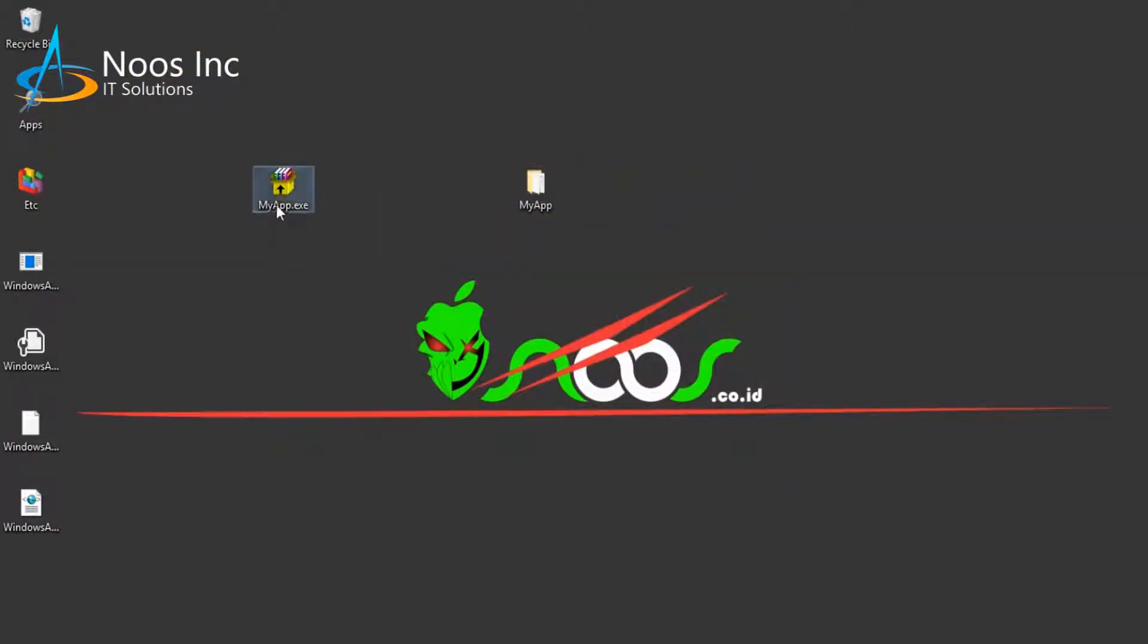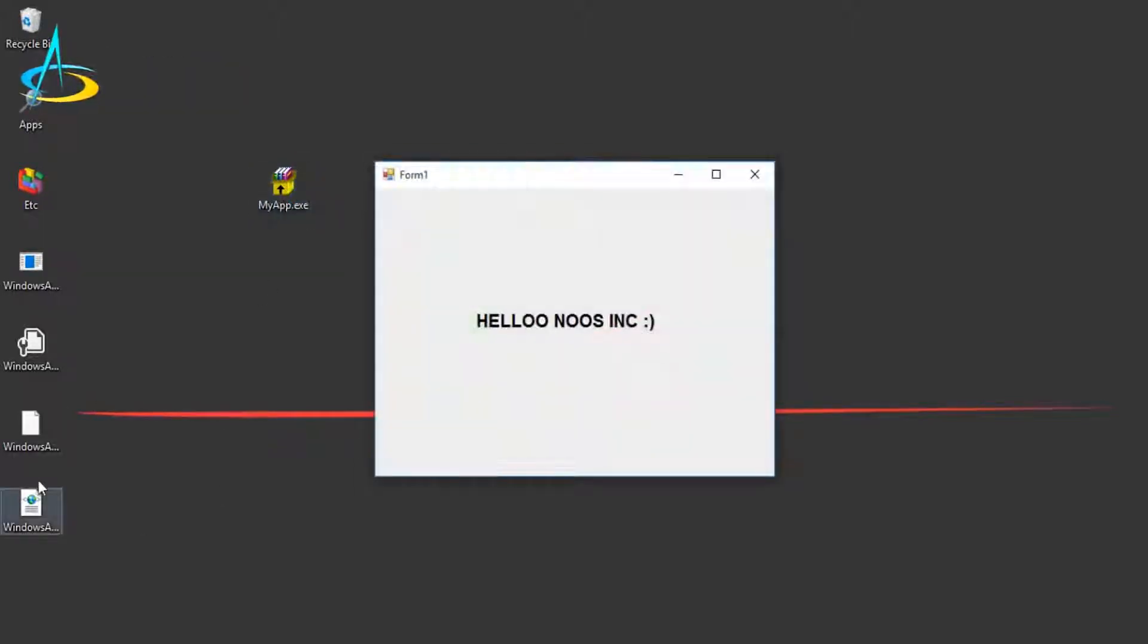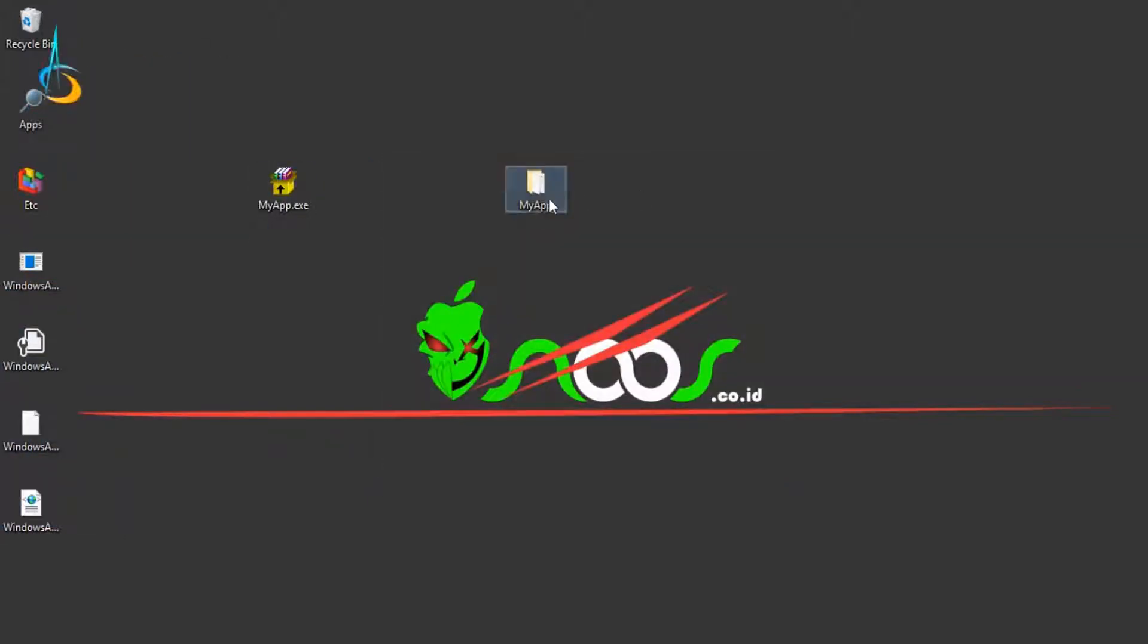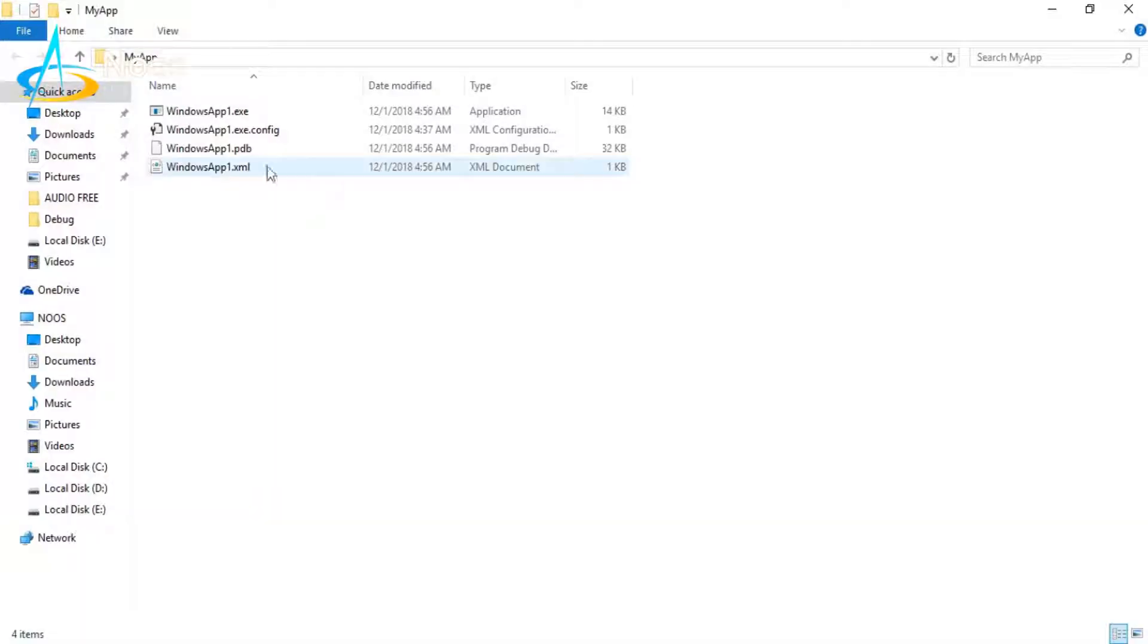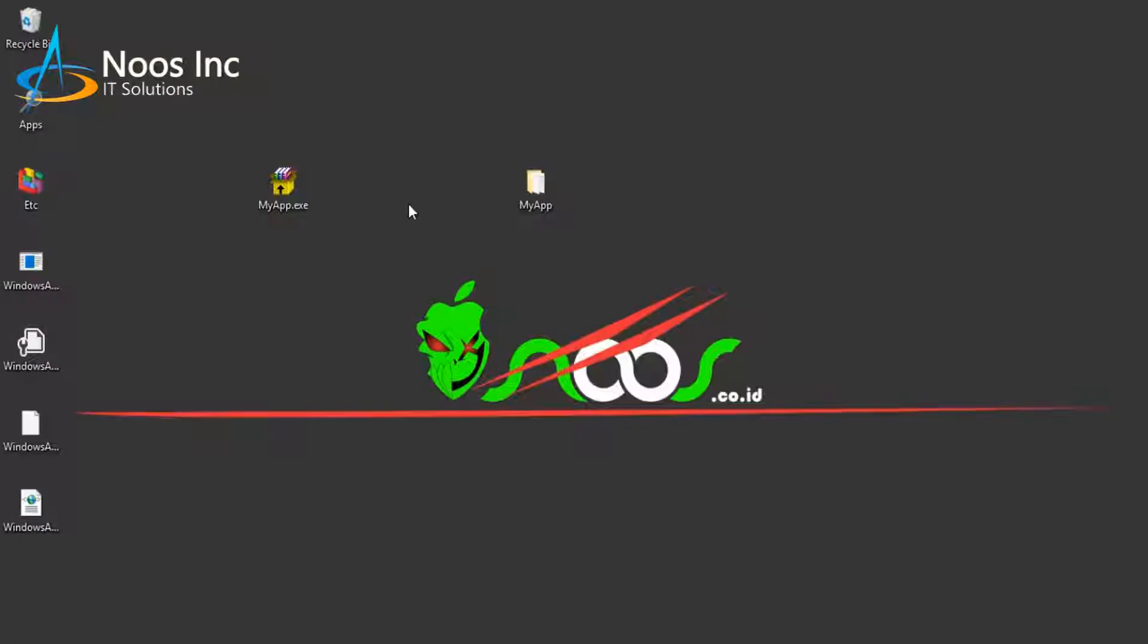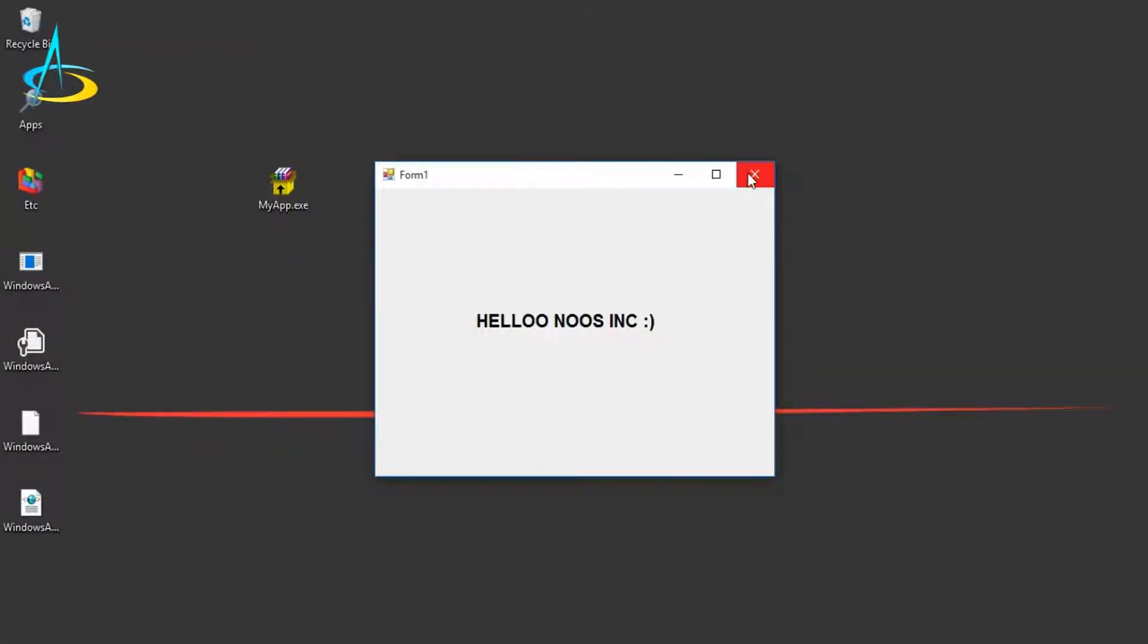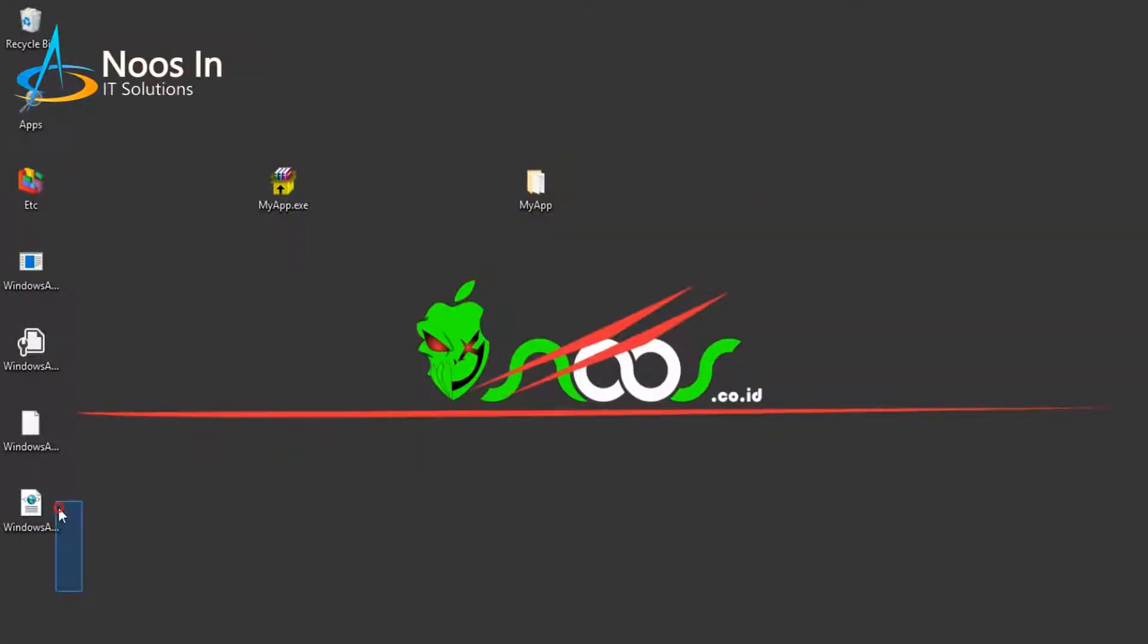You can see after I install, it will run and then create the files like the original. You can see there.